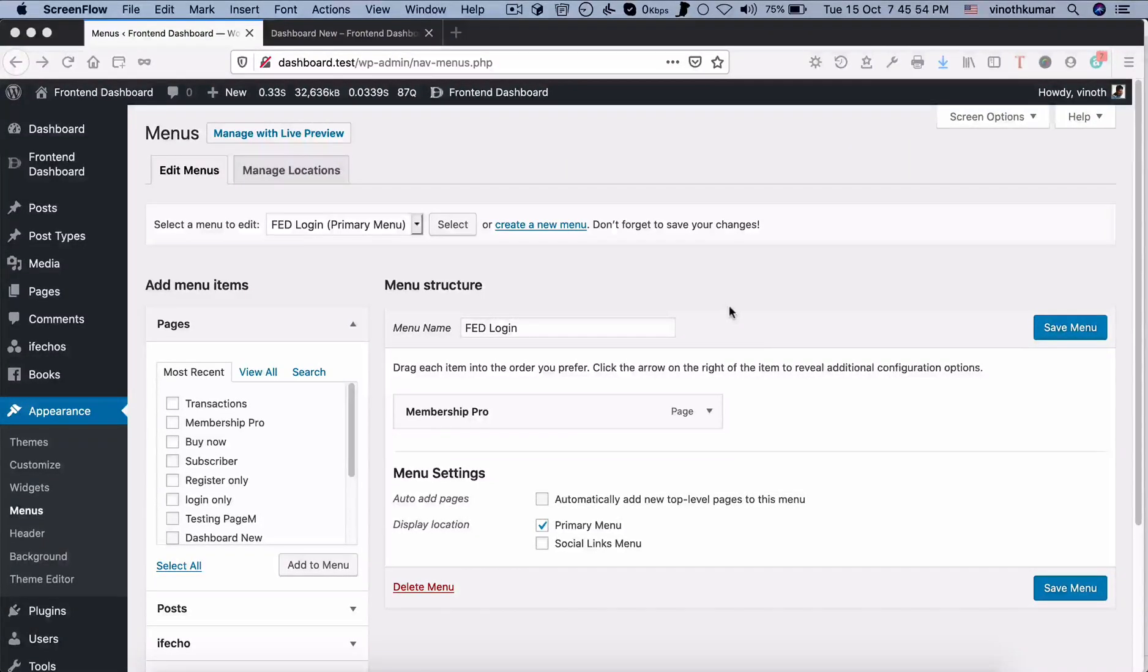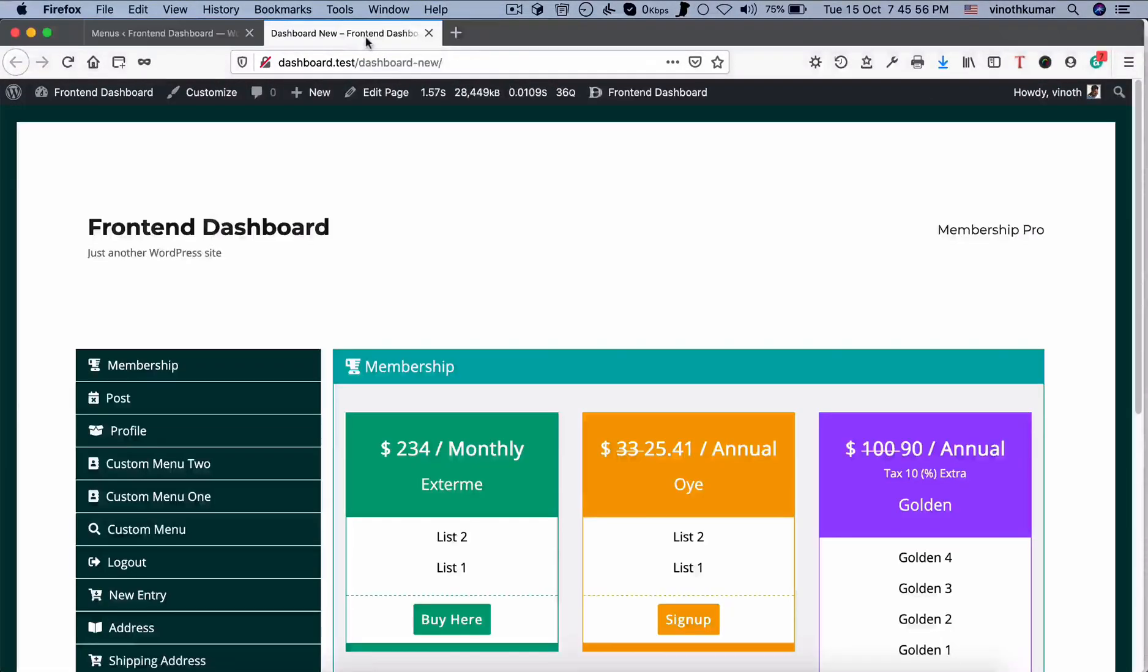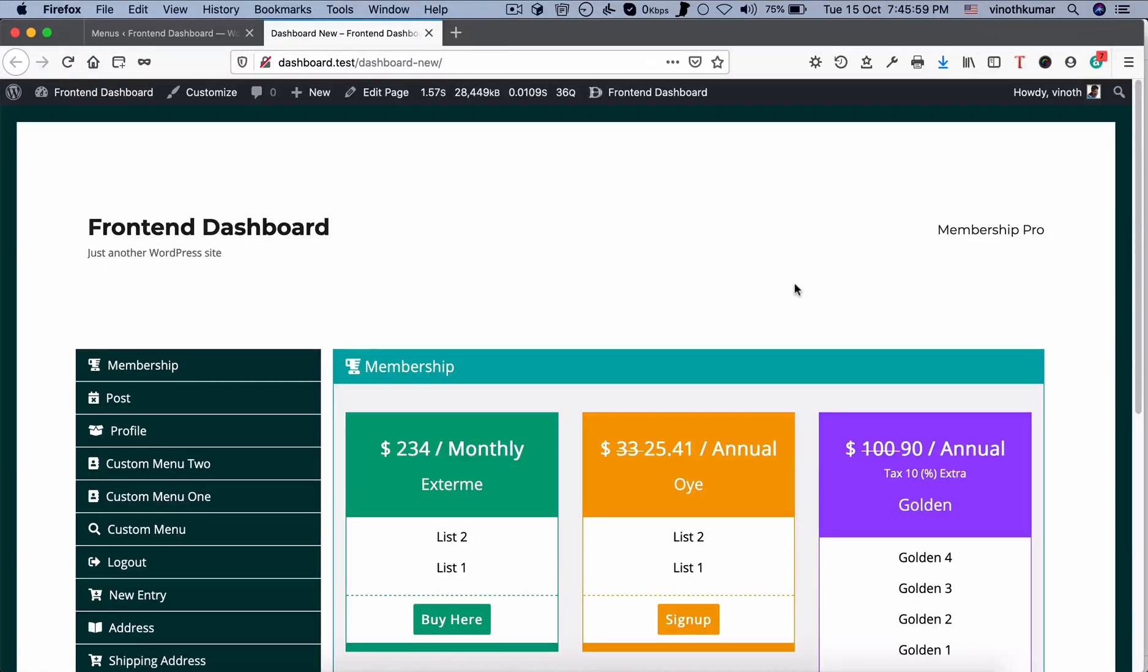Hi, in this video we are going to see how to add login or dashboard and logout menu in frontend dashboard.